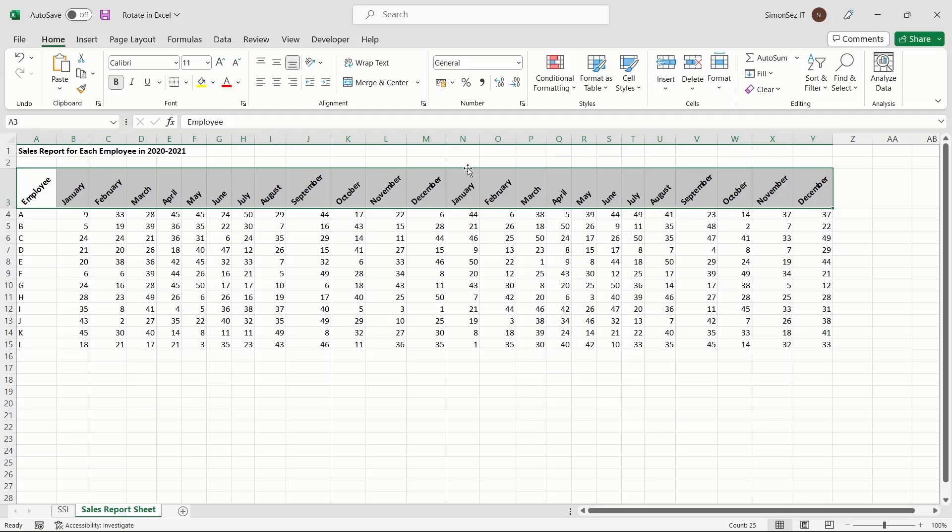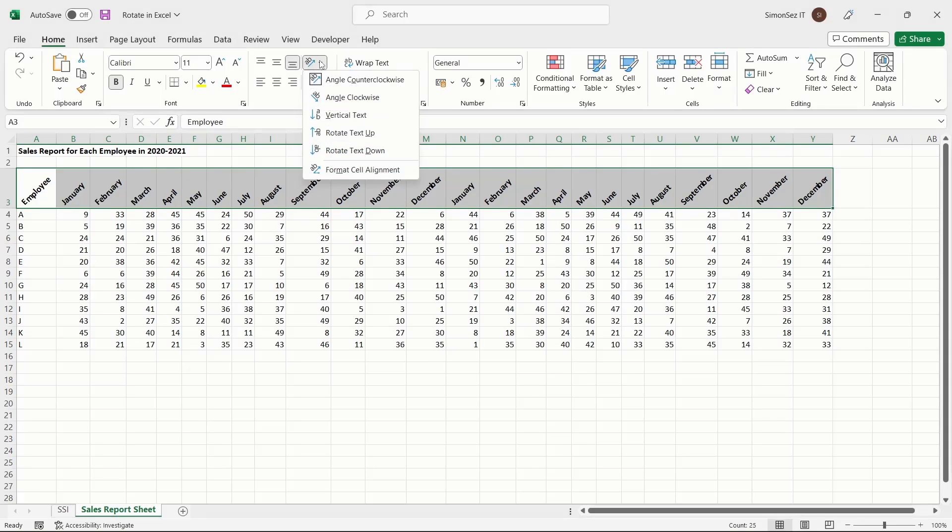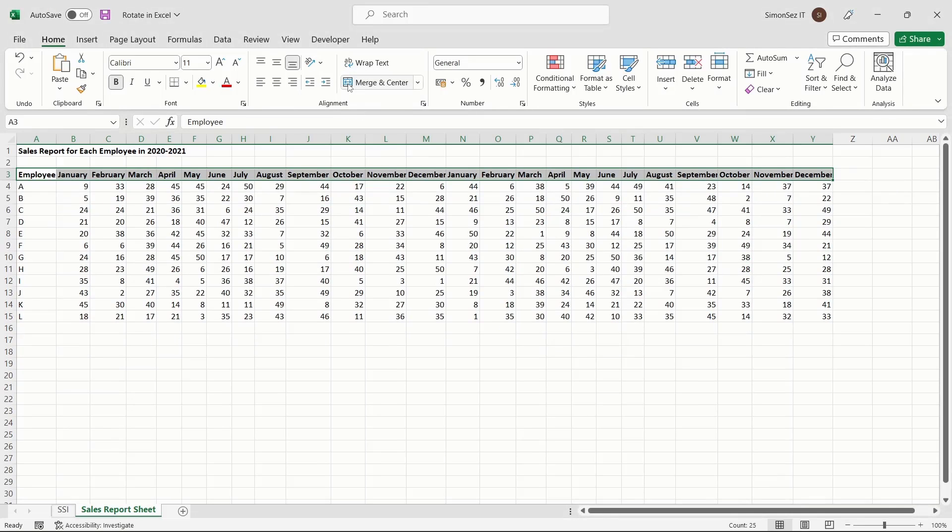If you're not satisfied with the rotated text, you can always revert it to normal. Select the text you want to change to the default state. Navigate to the Orientation button, and from the dropdown, click on the option you used to rotate. The option used to rotate the text will have a square around it. Click it again to change the rotated text back to its default state.